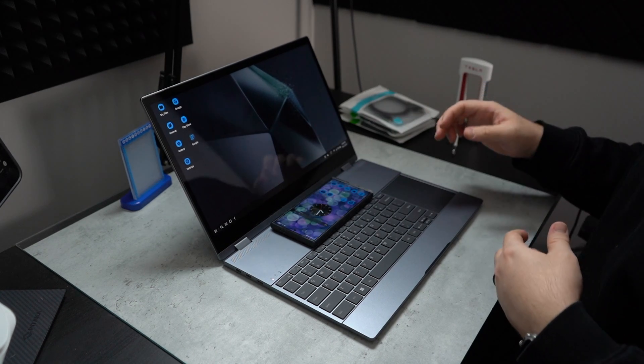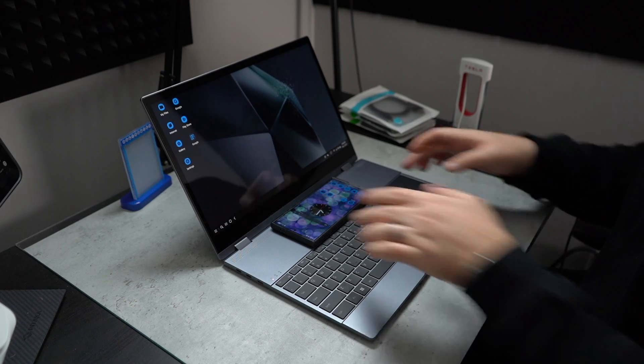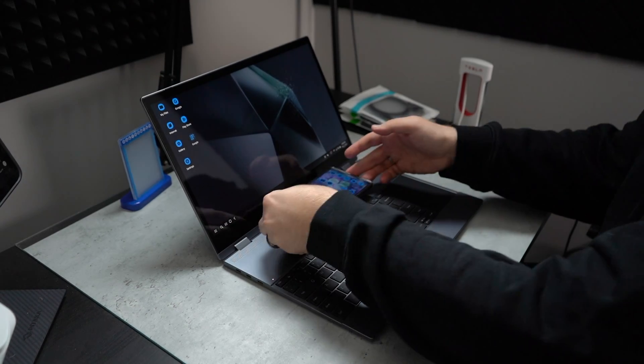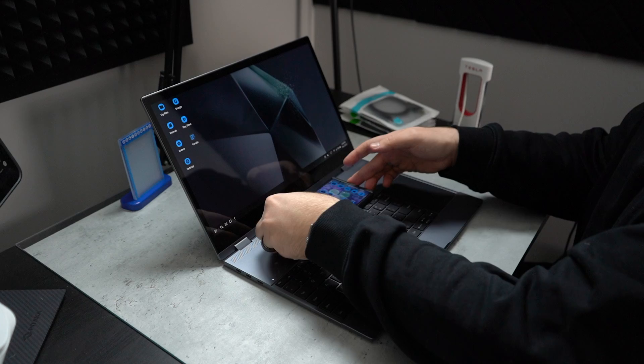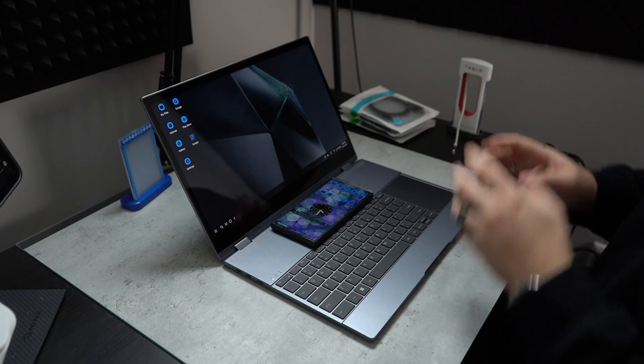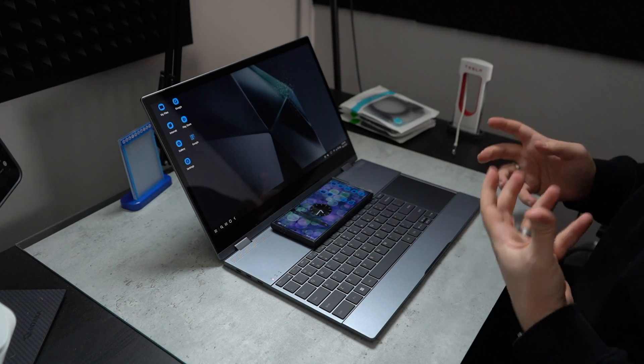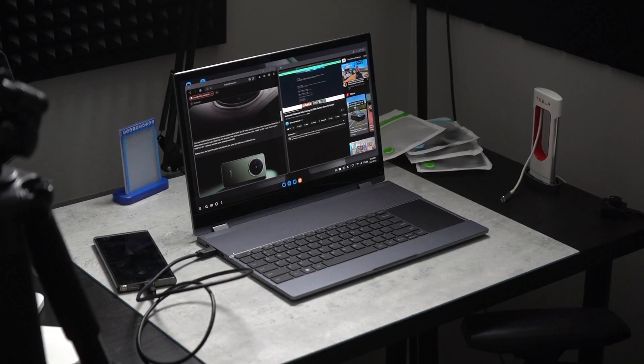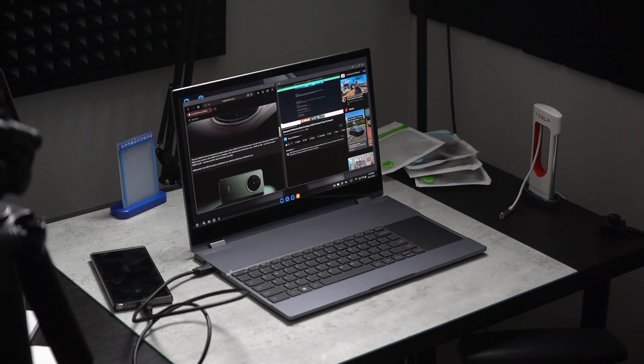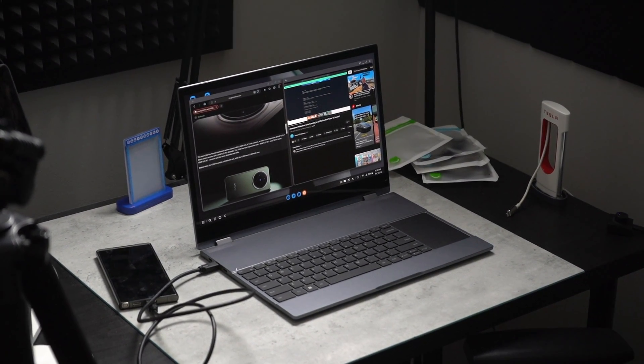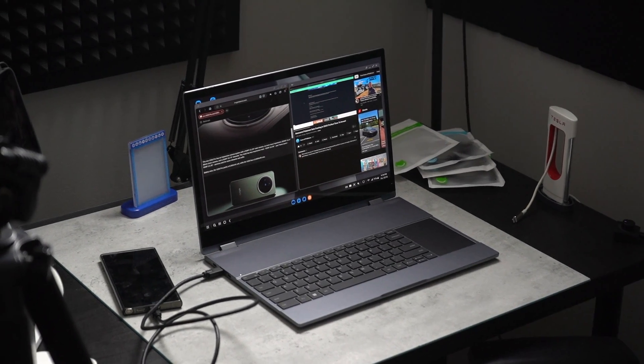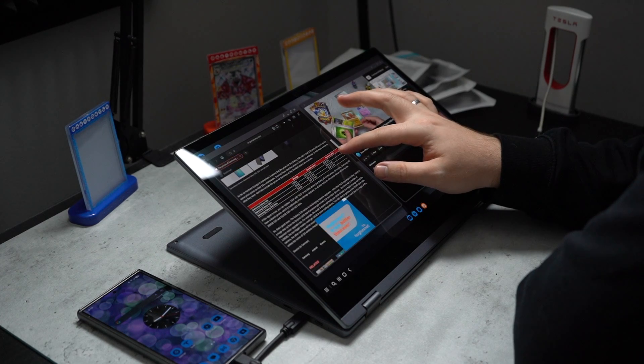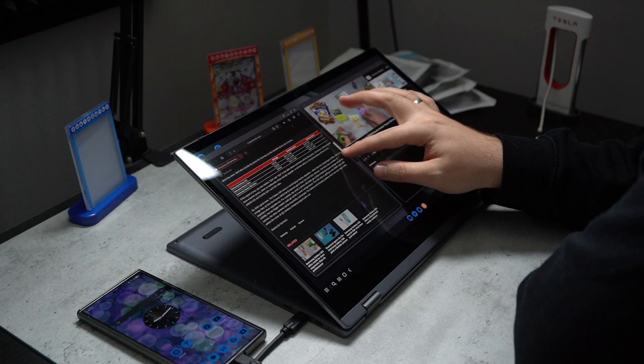That is actually very, very nice. It's just very convenient to put your phone there and use it or wirelessly charge it while you're running Samsung DeX and getting work done. Now, how am I actually powering this laptop? Because as you can see, it's not connected to anything.